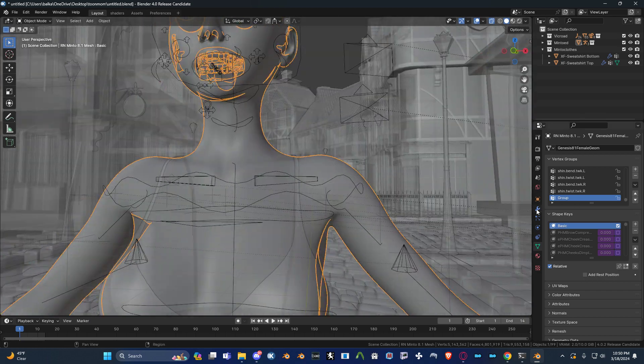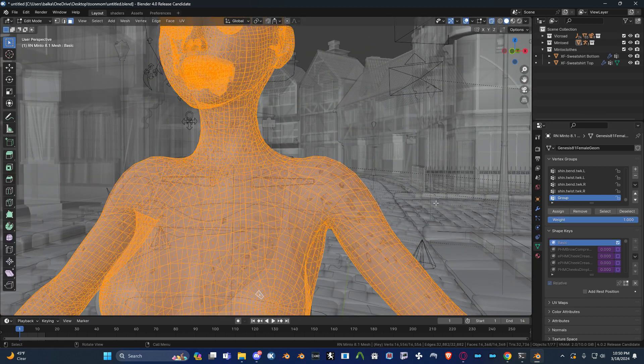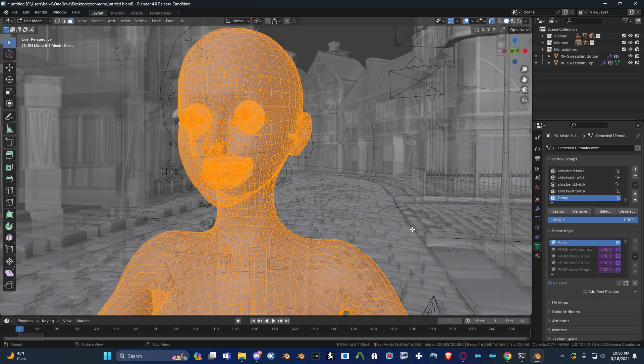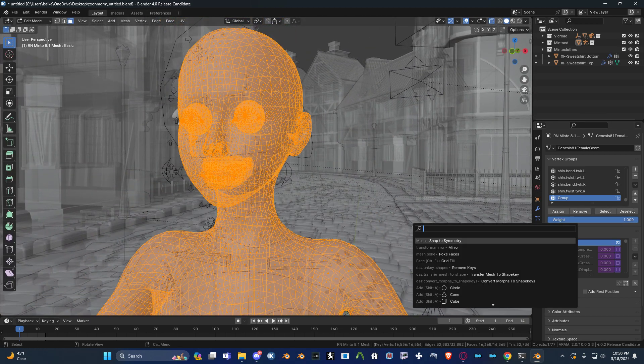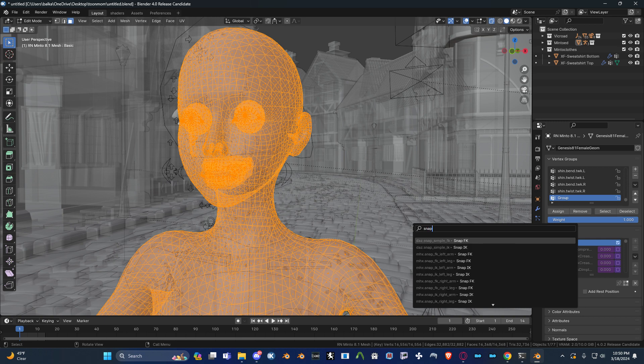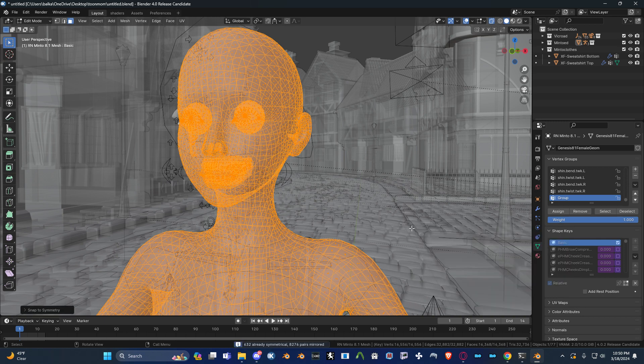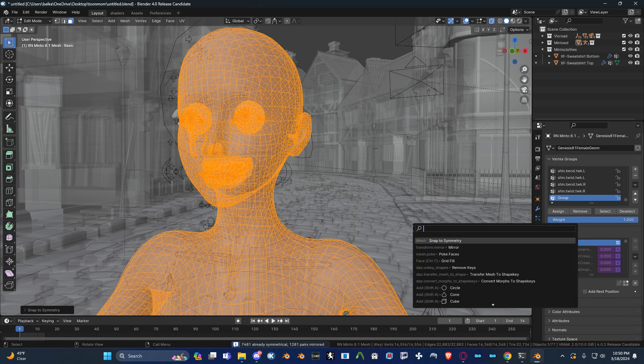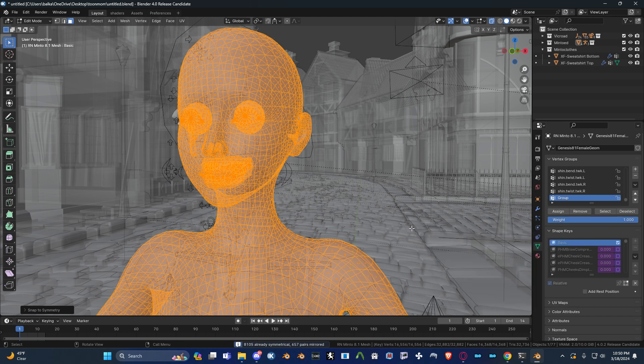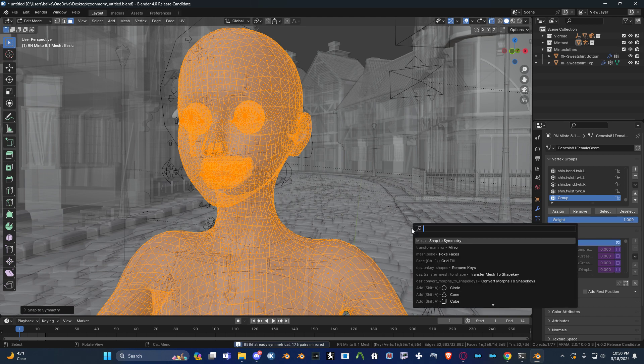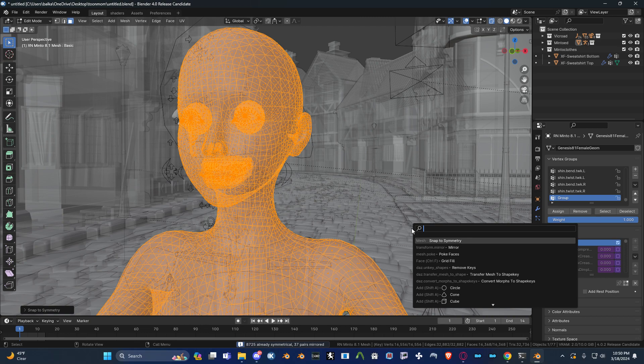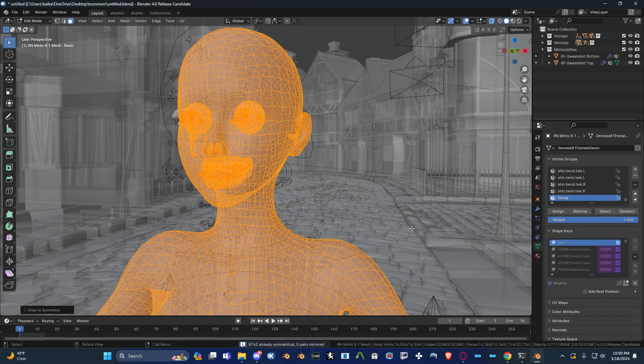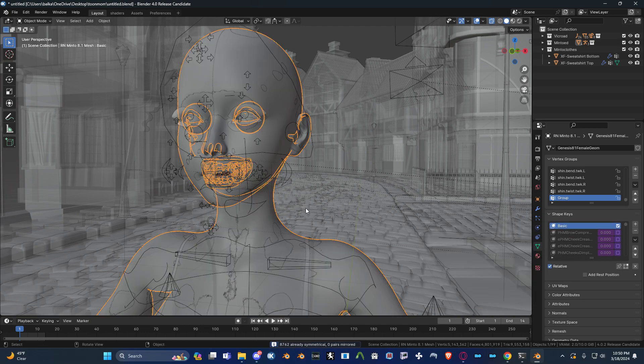So, what you want to do is go into edit mode and type in snap to symmetry. Make sure the base shape key is selected when you do this, and just keep doing it. Slowly over time it's going to symmetrize your mesh. You have to do it quite a few times, depending on how asymmetrical the model was.